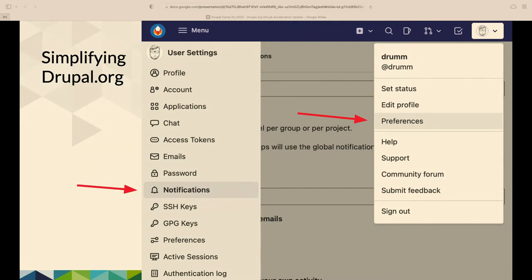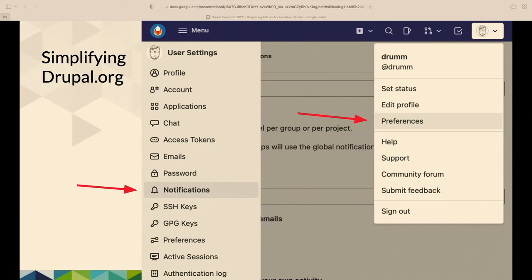So some things that have been changing. Probably a couple months ago now, we moved SSH key management to GitLab. So that's under the user menu under preferences. That's also where you could put in GPG keys. And the preferences, that's also where GitLab has dark mode and things like that that you can use on that site.